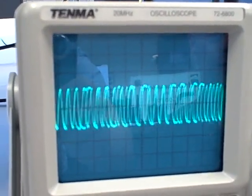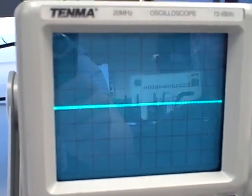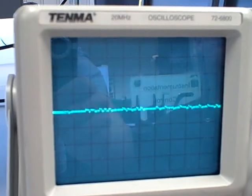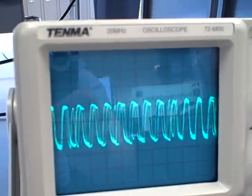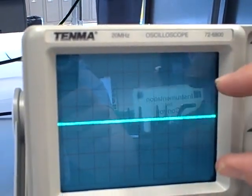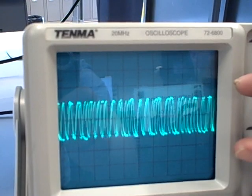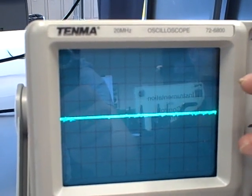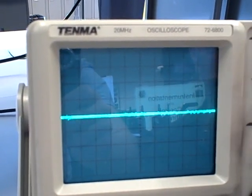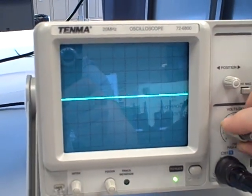Now we see the HART waveforms. These are the frequency shift keyed signals representing binary zeros and ones. The different heights come from the two different devices - the temperature transmitter versus the handheld communicator - as they do not talk with the same voltage levels.